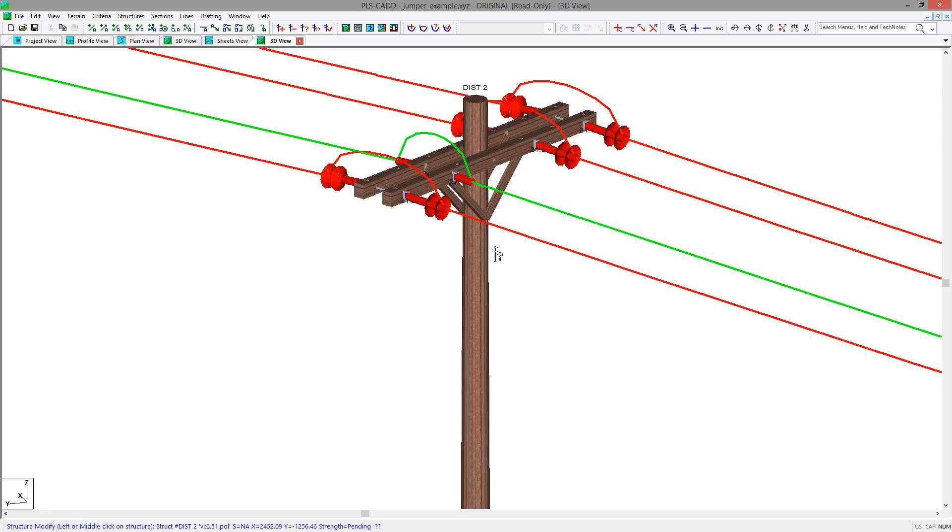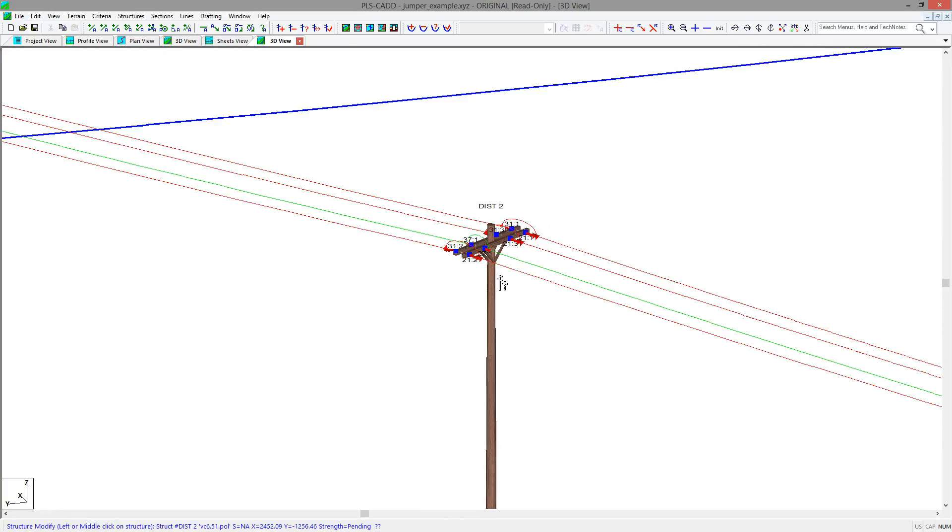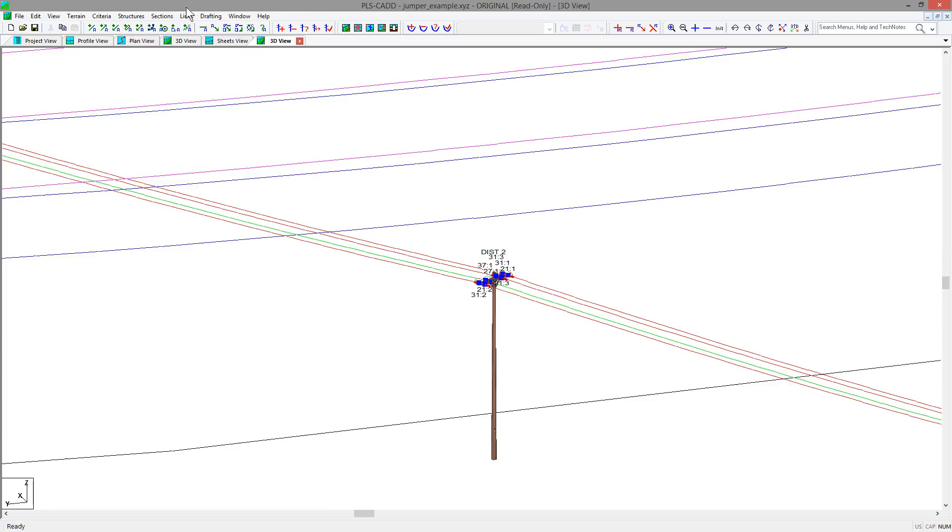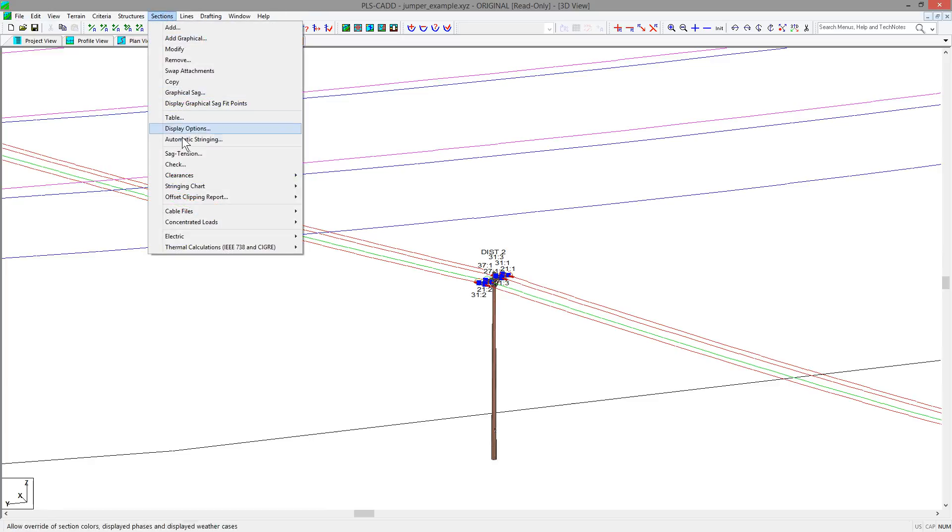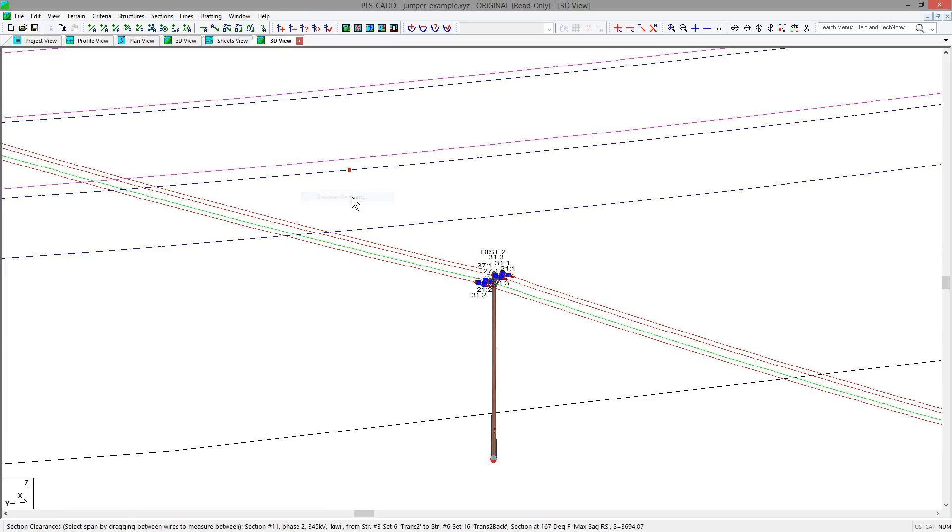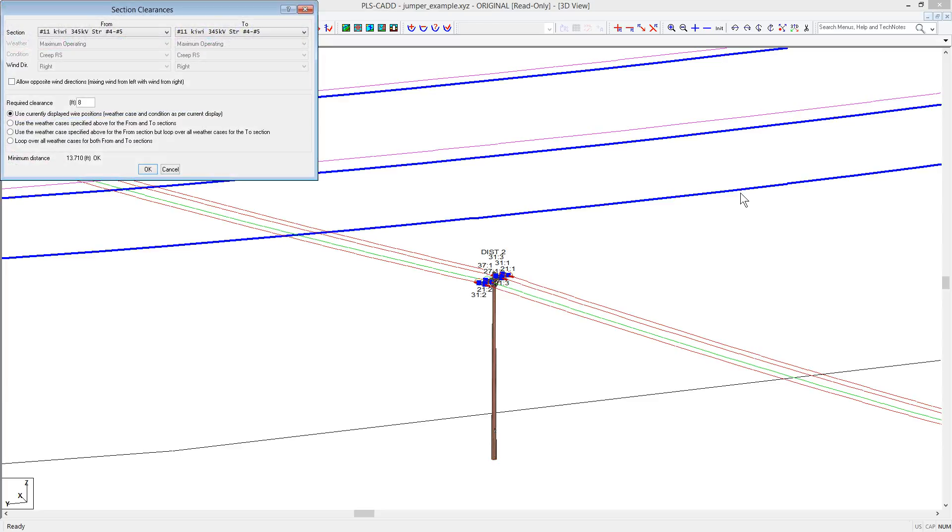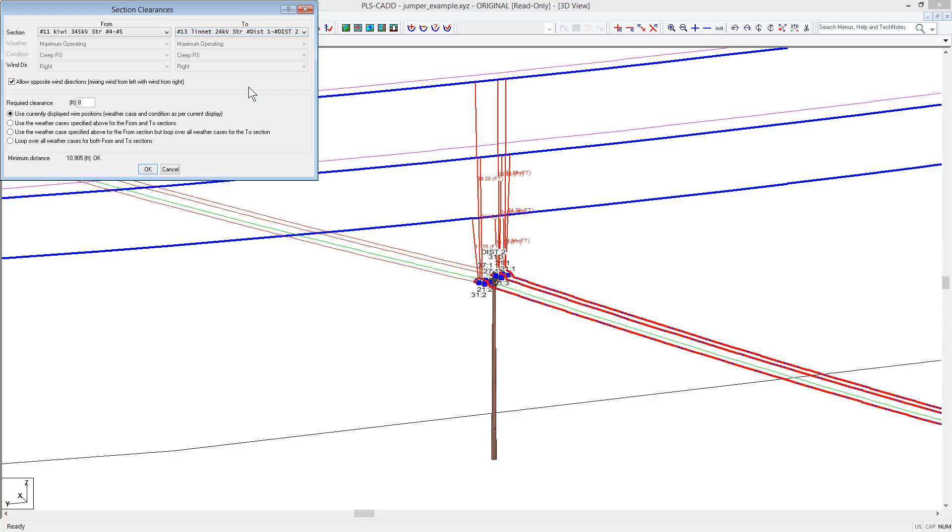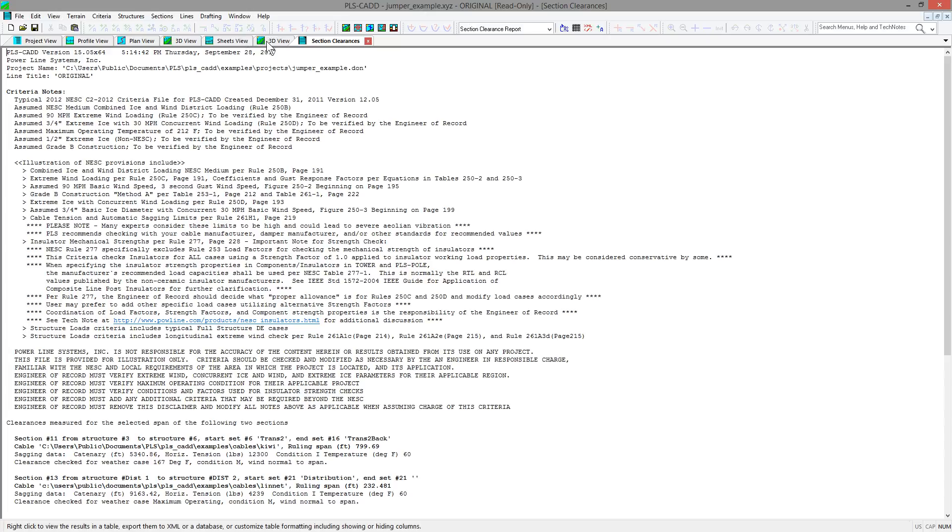Now to see how the jumpers would influence your clearance when crossing under another span, you can go to Sections, Clearances, Between Sections, and you can pick the blue conductor where the distribution crossings occur, and then select the 24 kV linnet conductor from the list, and you will see how the minimum clearance to the crossing is controlled by the distance to the jumpers.